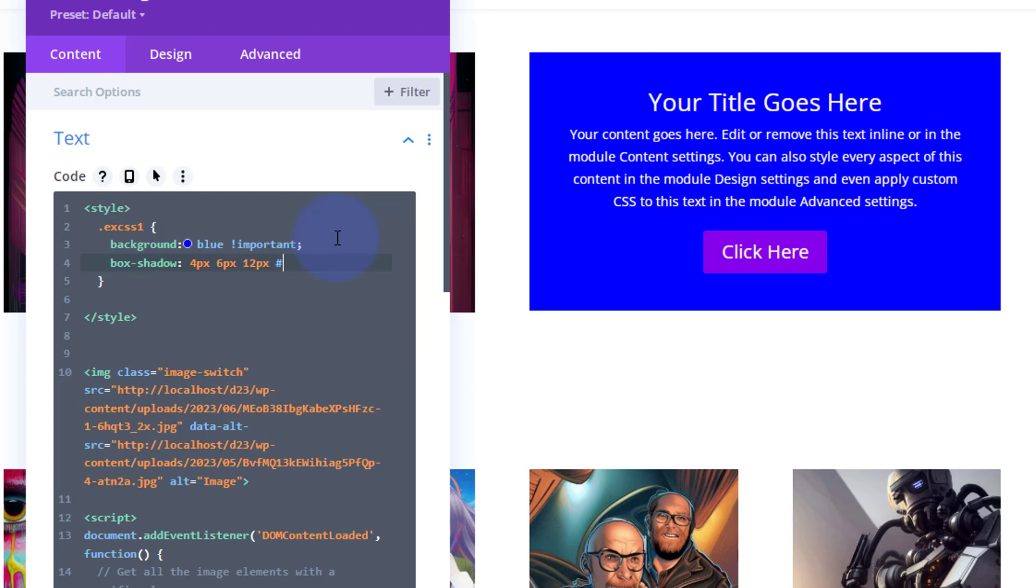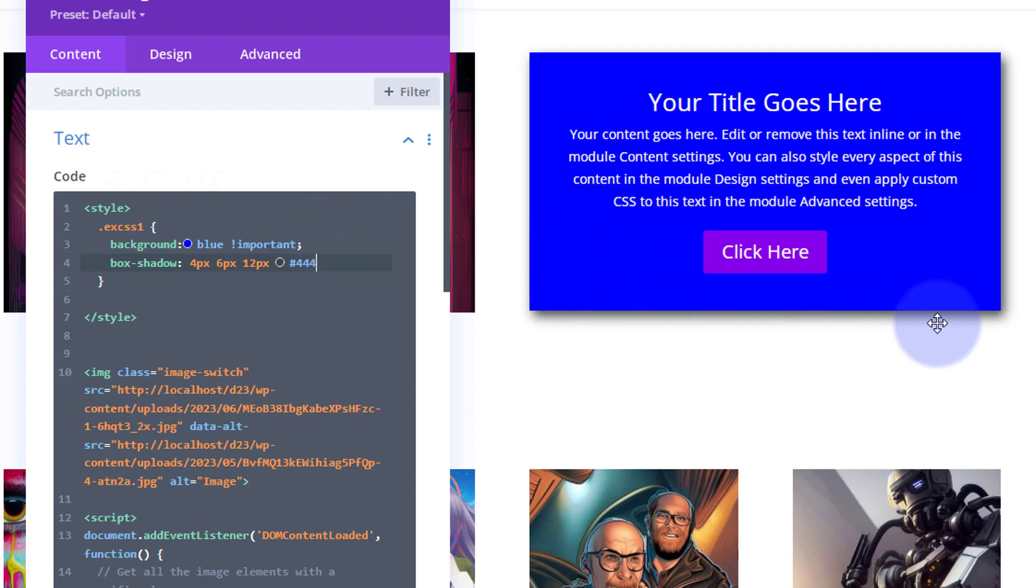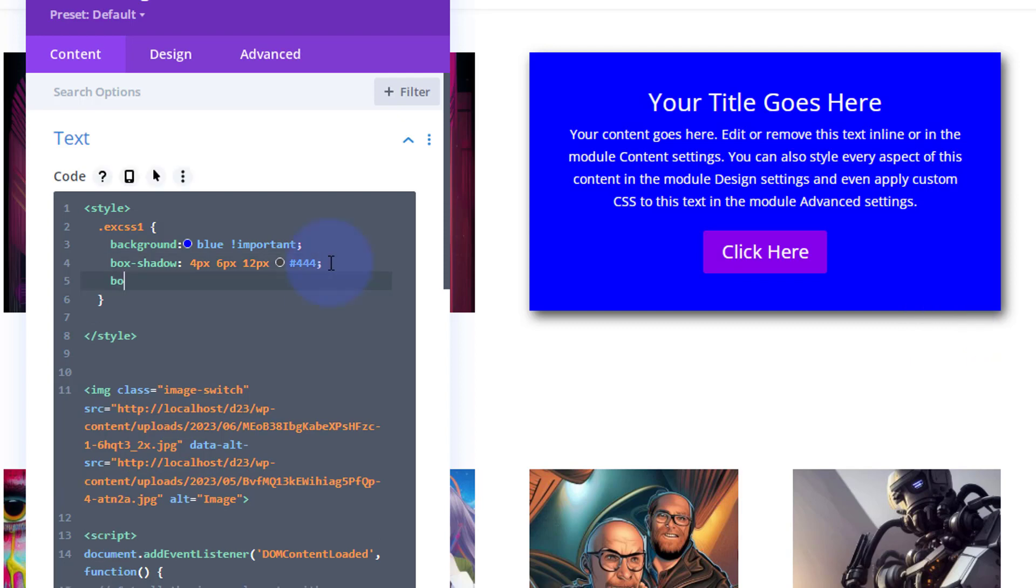Now if you want to add another piece of code, always put a semicolon in there. Order, let's make it 2 pixels solid and we'll make it white in color.